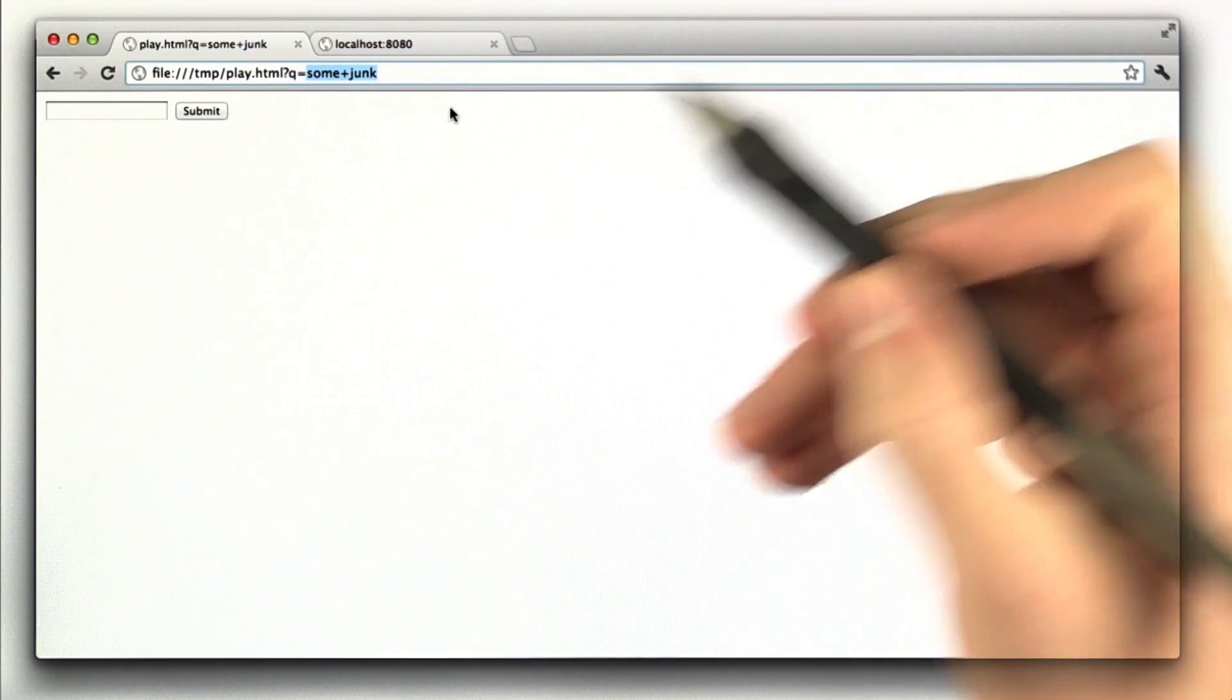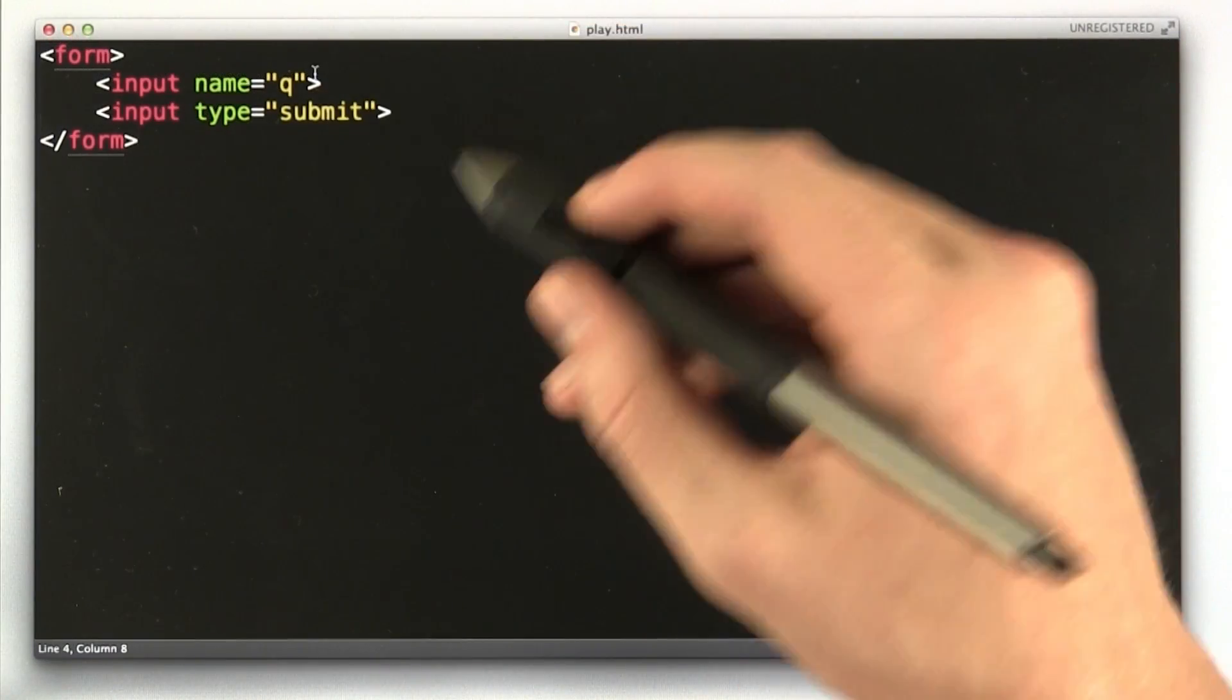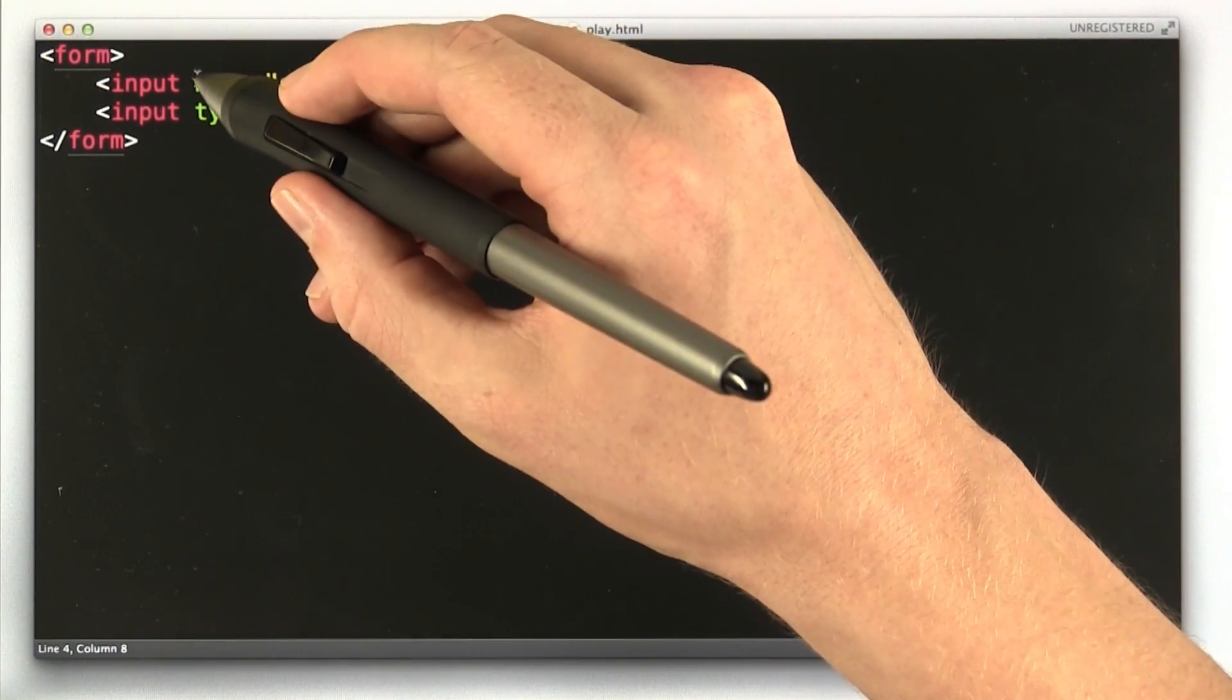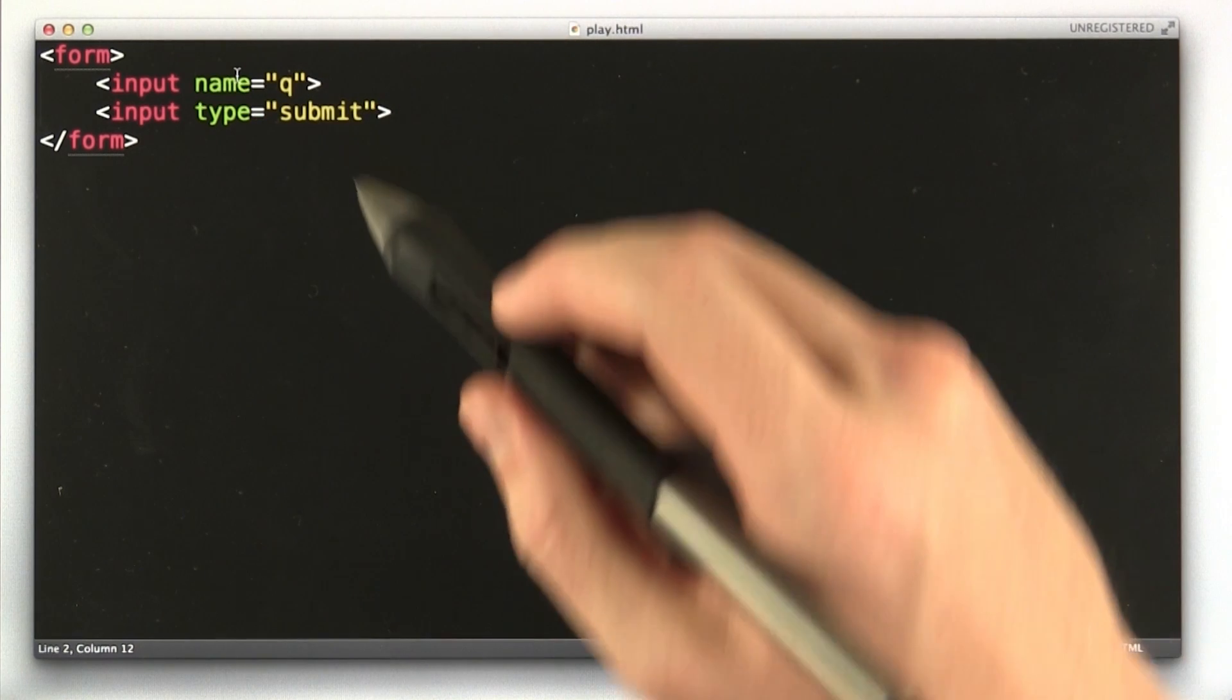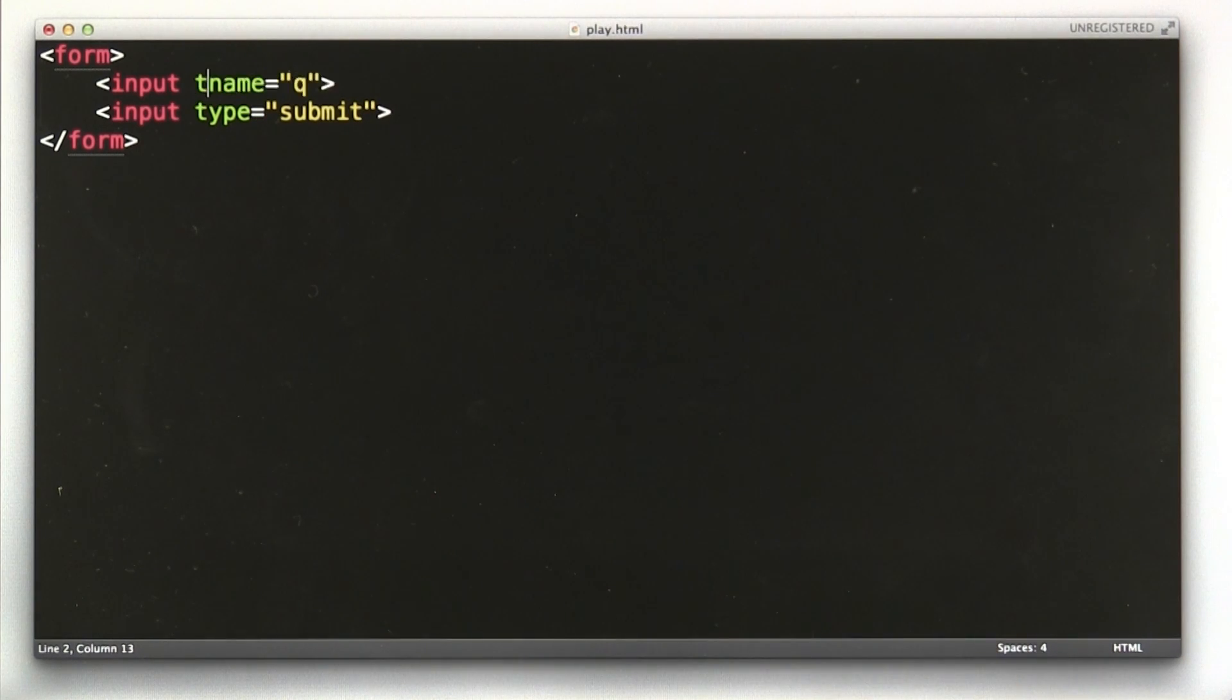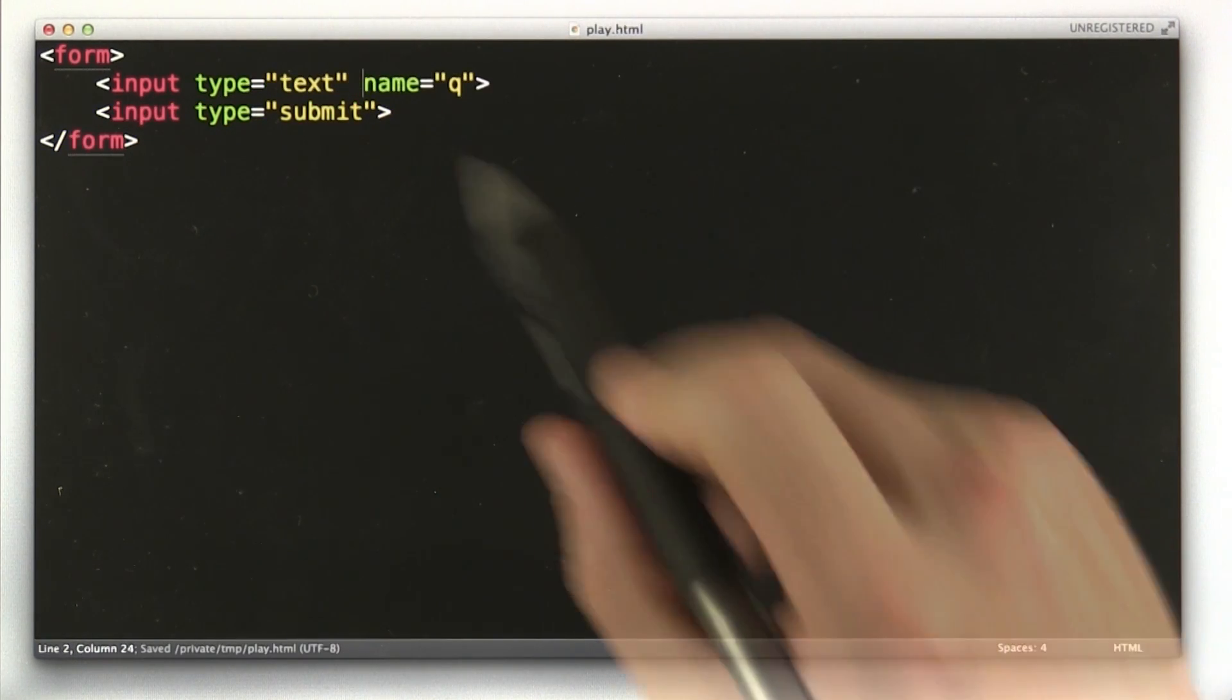Okay, let's go back to our editor. Okay, so here we are in our editor. One thing I've been leaving off is the type parameter on this first input, so let's go ahead and add that. Type equals text.